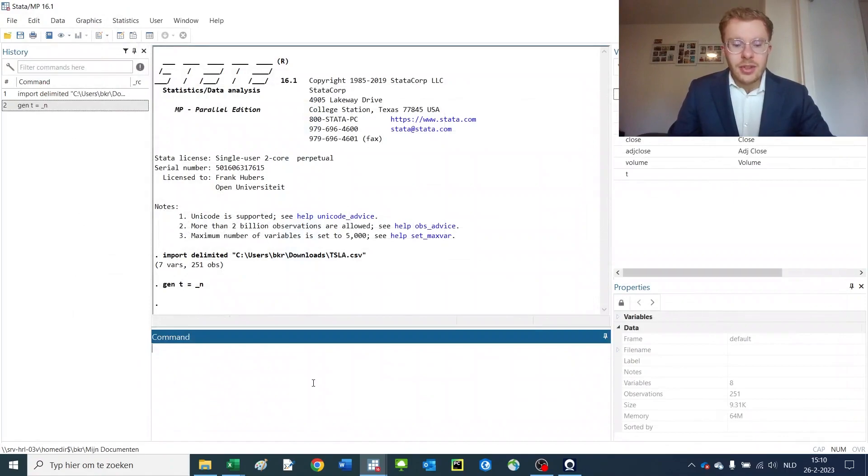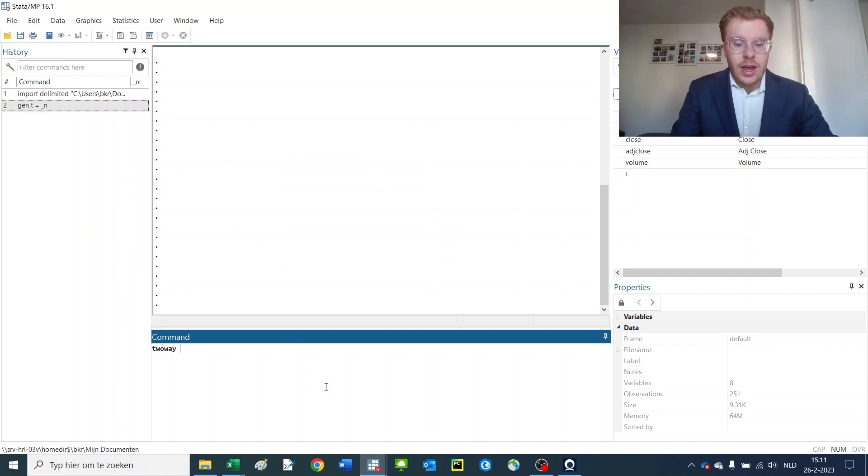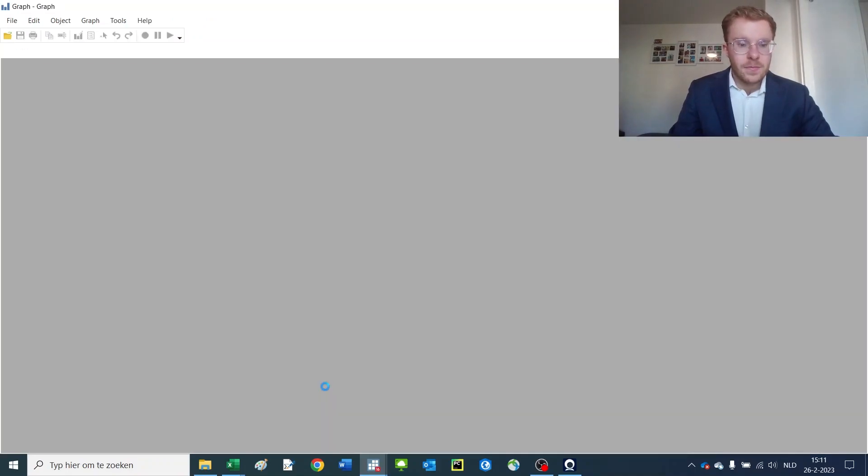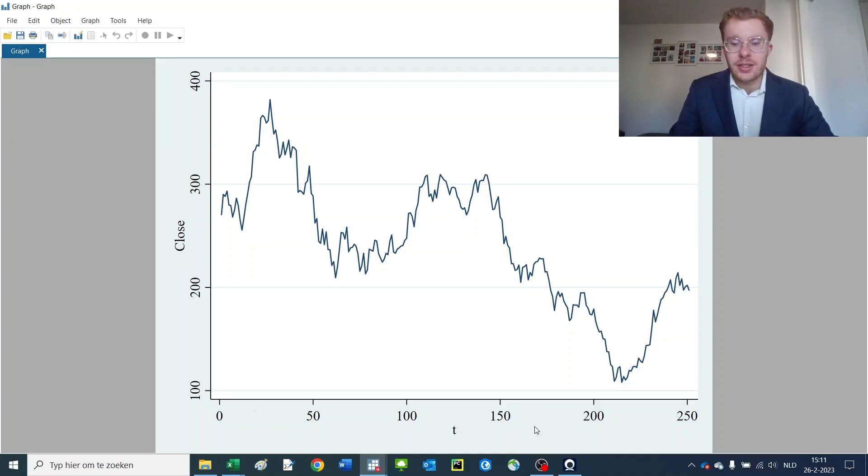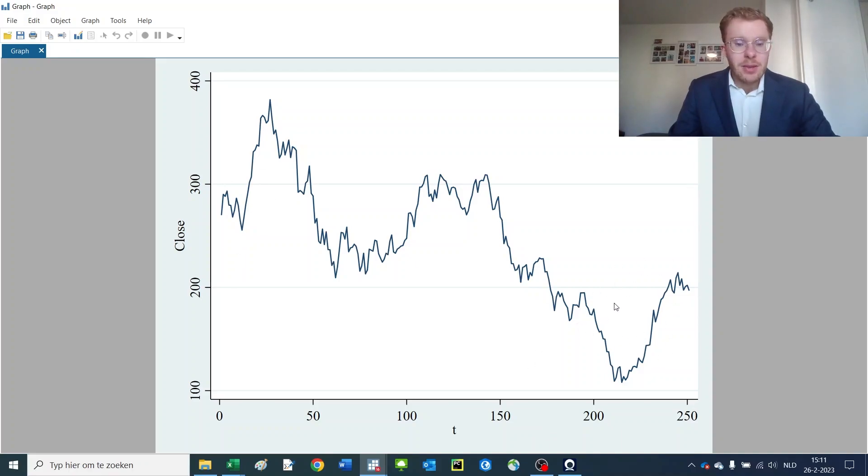We do that using the following commands: two-way, line, close, time. And there you get the closing price displayed over multiple periods of time. As you can see, Tesla has not been doing so well recently, but maybe it will turn in the future. Nobody knows.